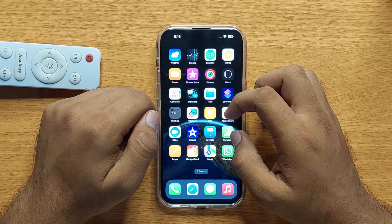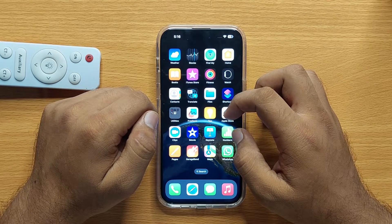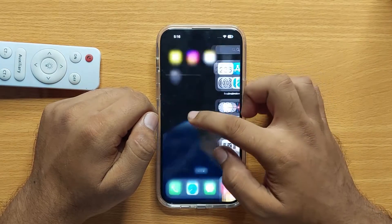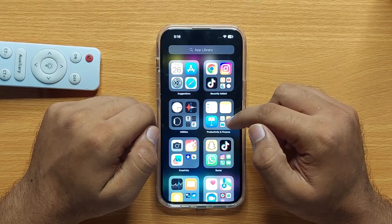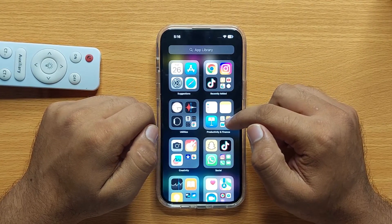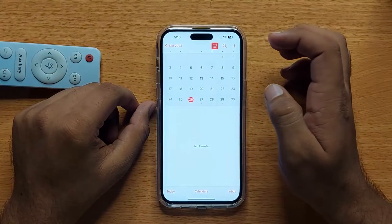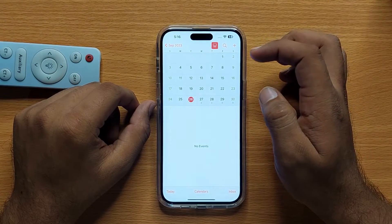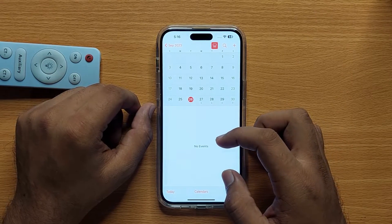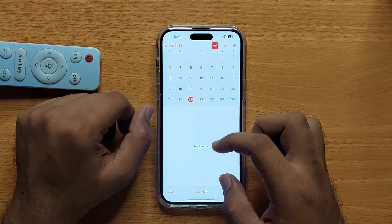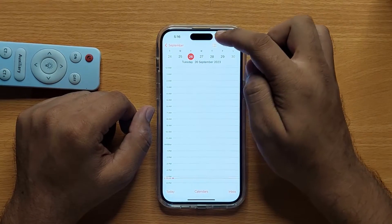To change the calendar view, first of all go to App Library and then open the Productivity and Finance folder. Now open Calendar.